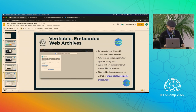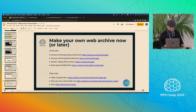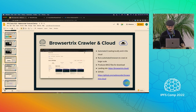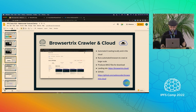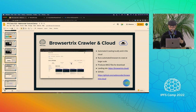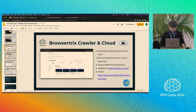We also have a cloud crawler that can be used to create a crawl in the cloud — as mentioned, for automated archiving. It'll basically start a crawl and crawl a whole entire site, and you can watch it as it goes. In the interest of time, I'll skip that demo.